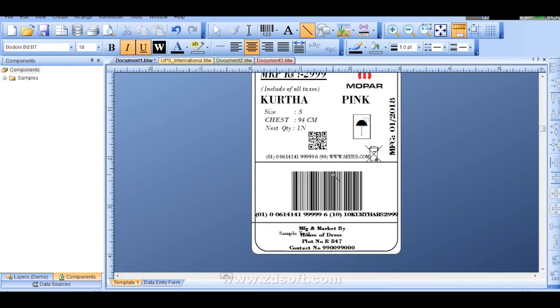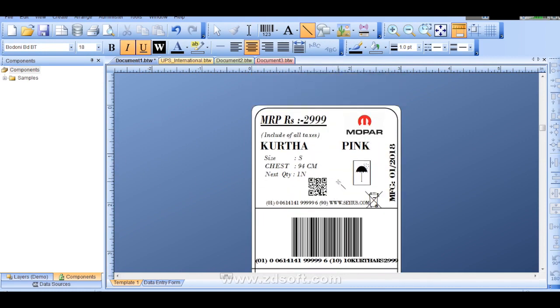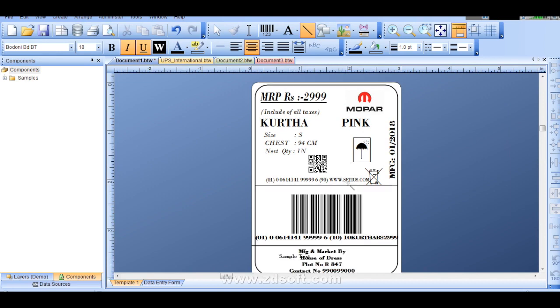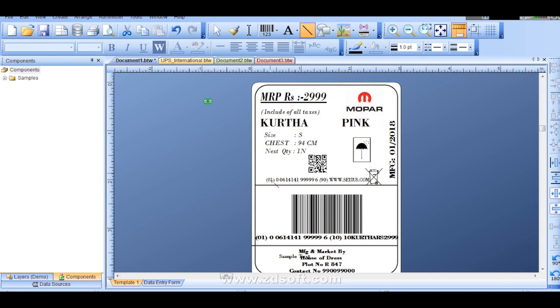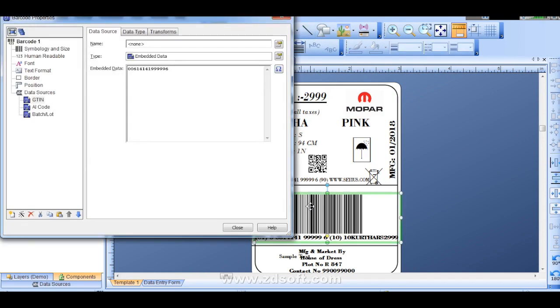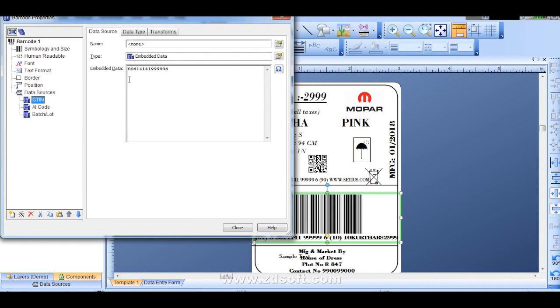Next I will explain to you this barcode. For different products different types of barcode is required. Of course for URL link you can make use same barcode. But for different products you need to put a different barcode. That also I will show you how it is. Double click over here and you can change the values.